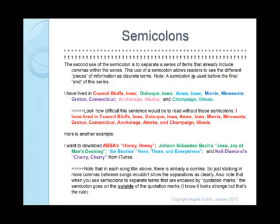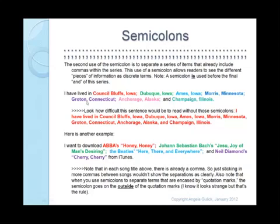There's a second, lesser use of a semicolon, but I would like you to be aware of it — and that is when you have a list of items that already have internal commas. For example: 'I have lived in Council Bluffs, Iowa; Dubuque, Iowa; Ames, Iowa; Morris, Minnesota; Groton, Connecticut; Anchorage, Alaska; and Champaign, Illinois.'